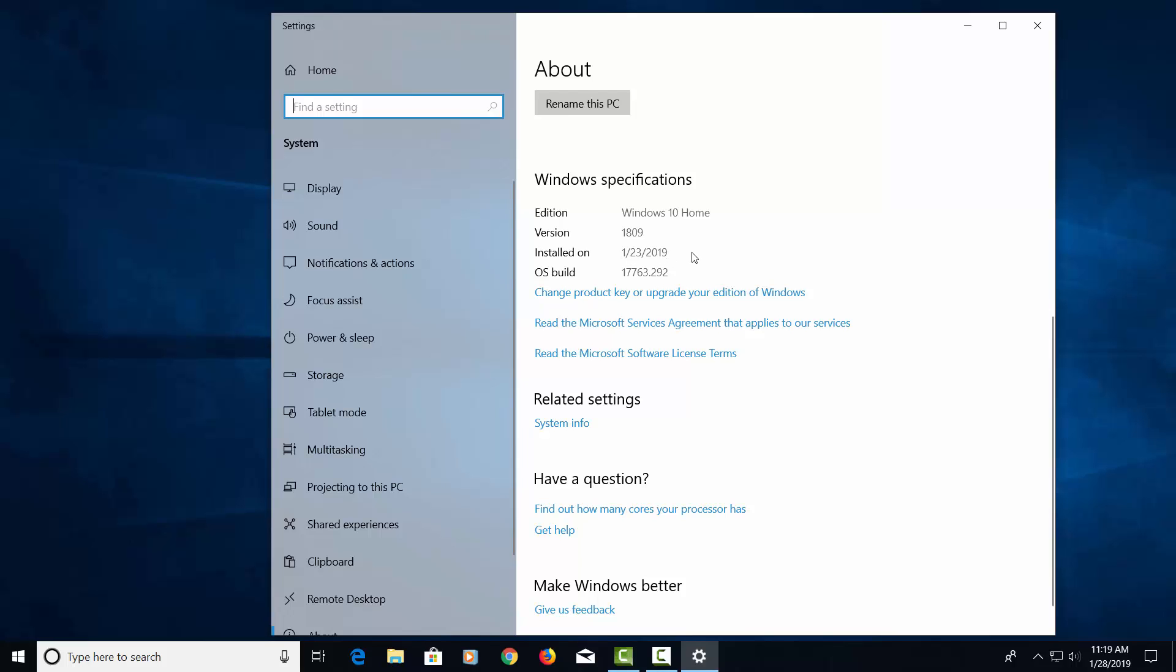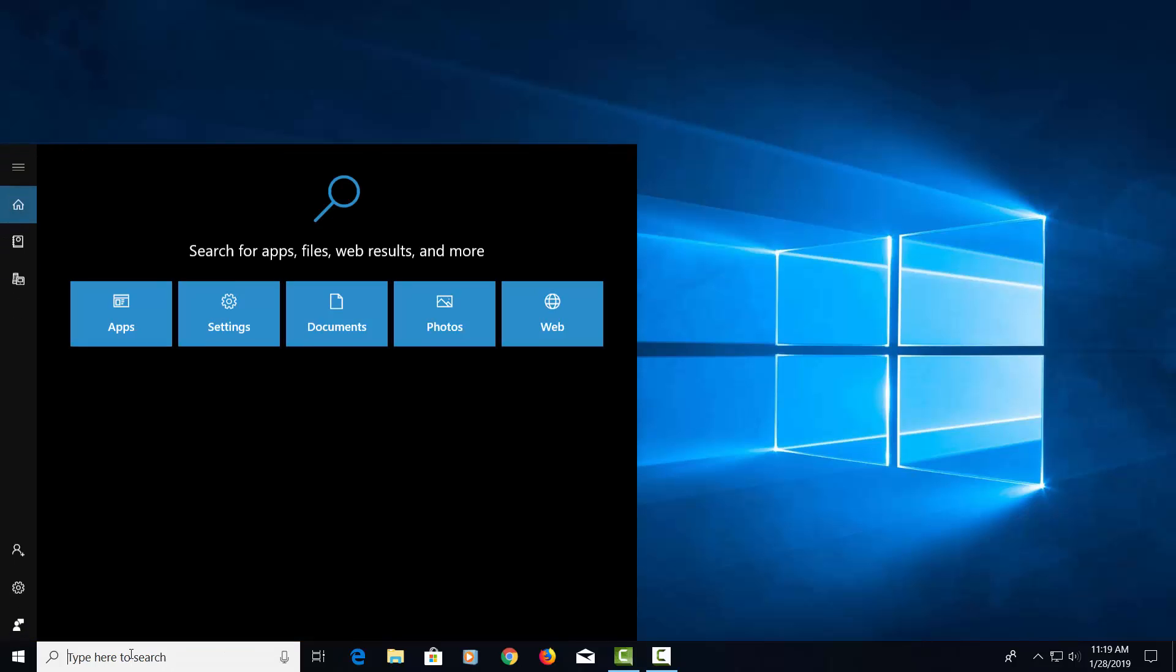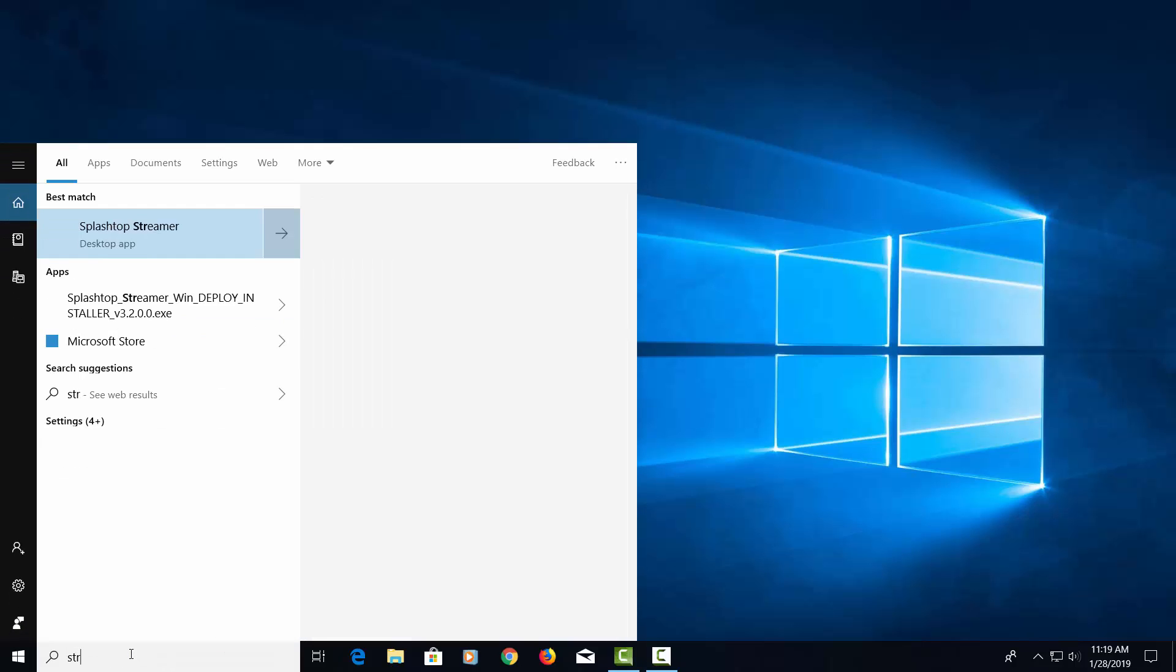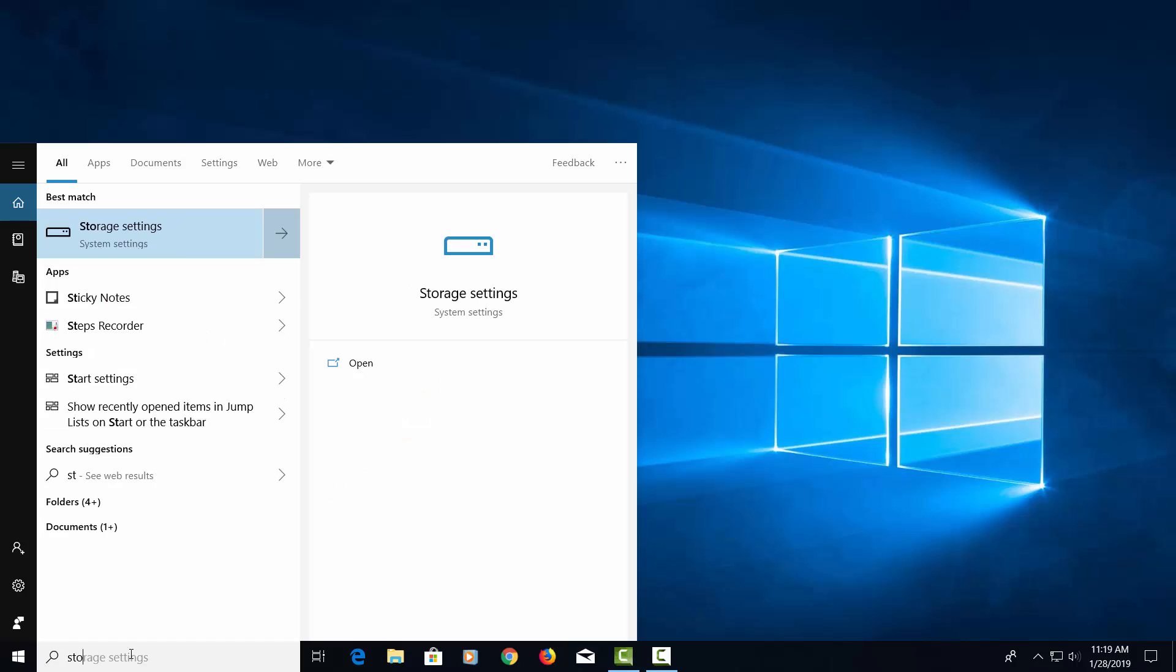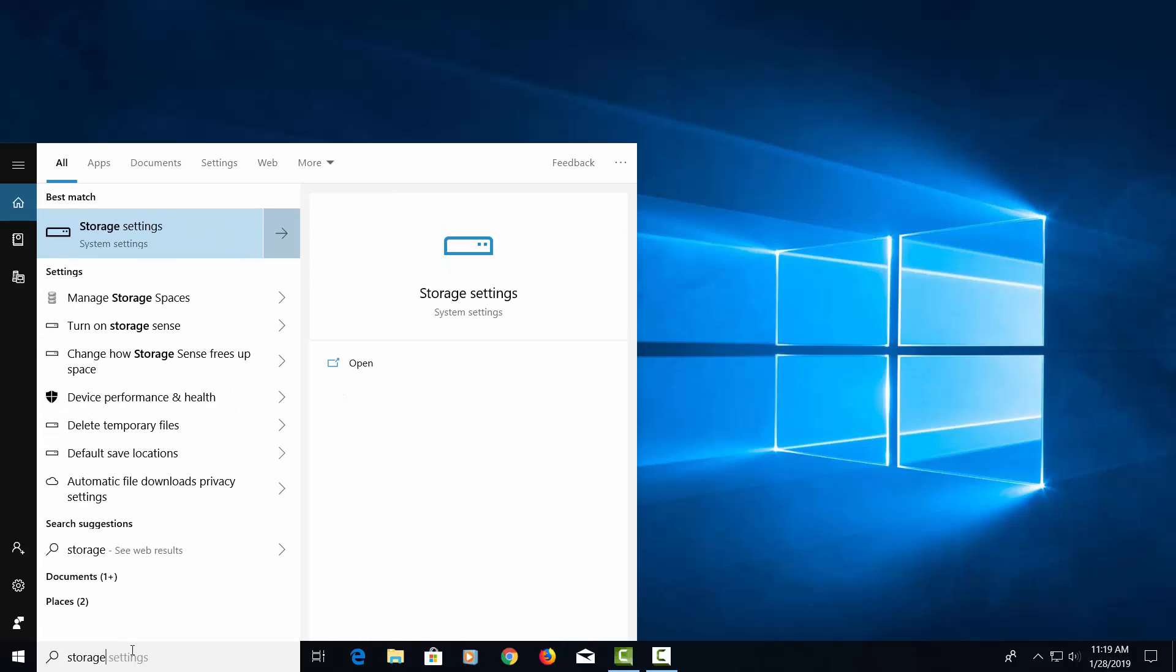So that shows us our specs. Let's go ahead and close this screen. Let's go down and check our storage. Let's go to About here and type in Storage. Go up here and click on Storage Settings.